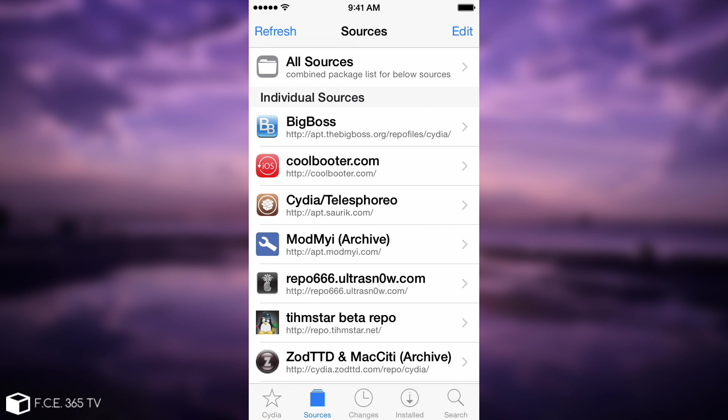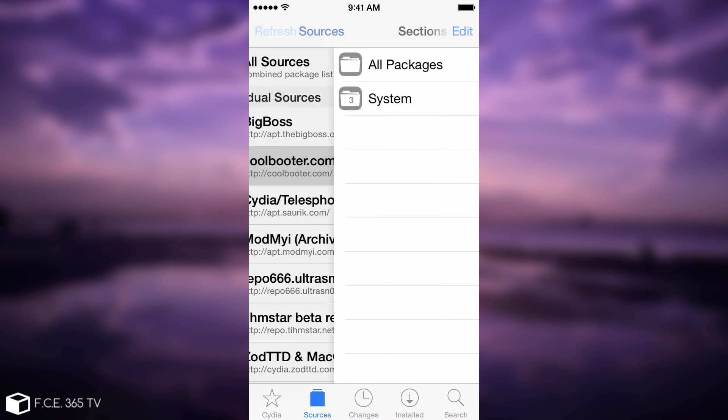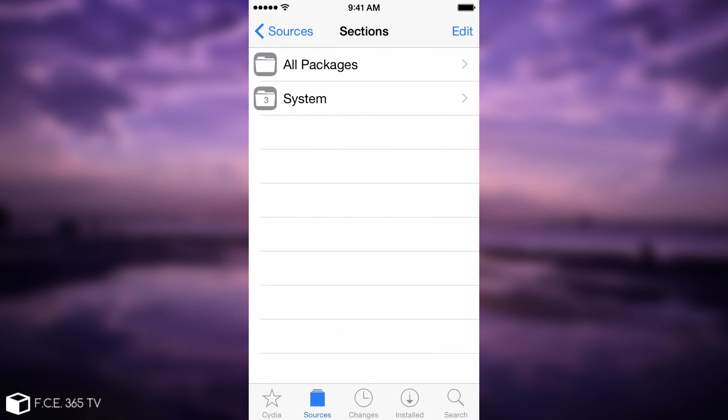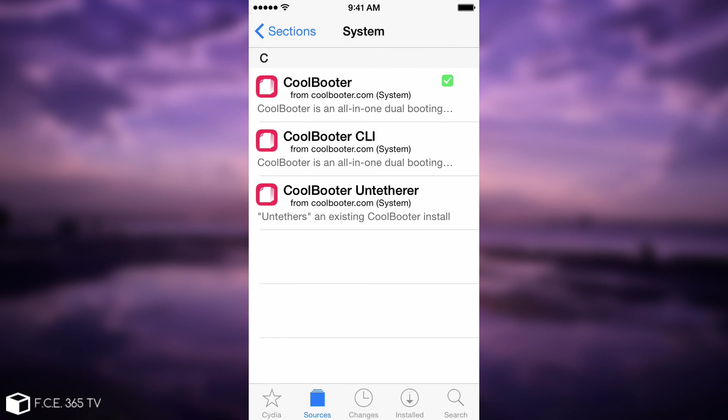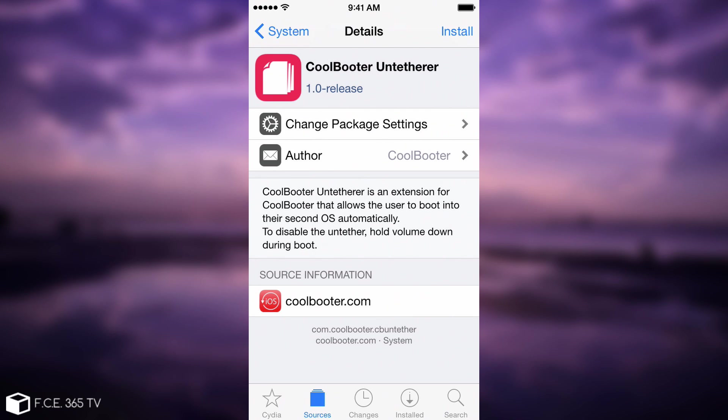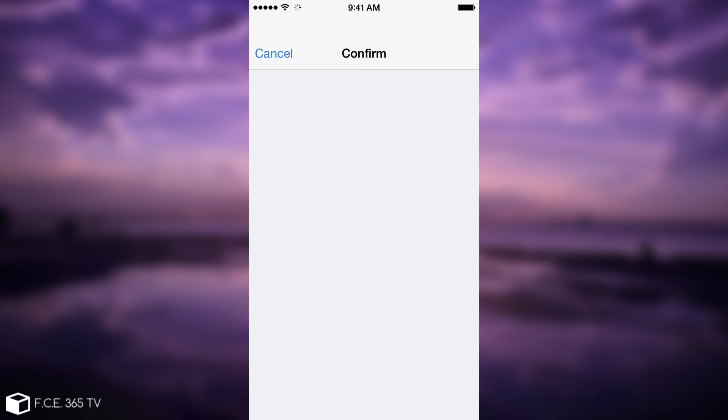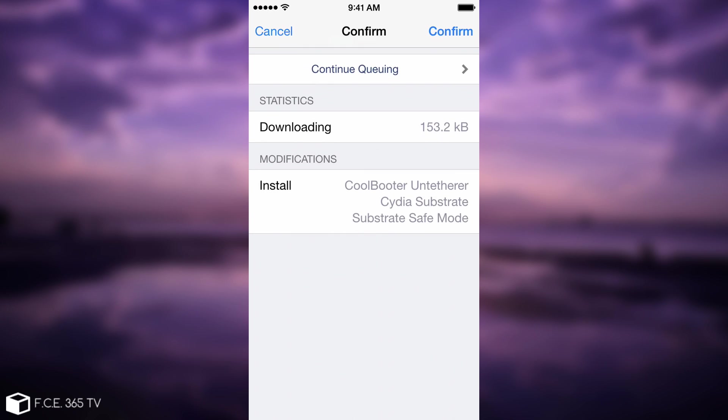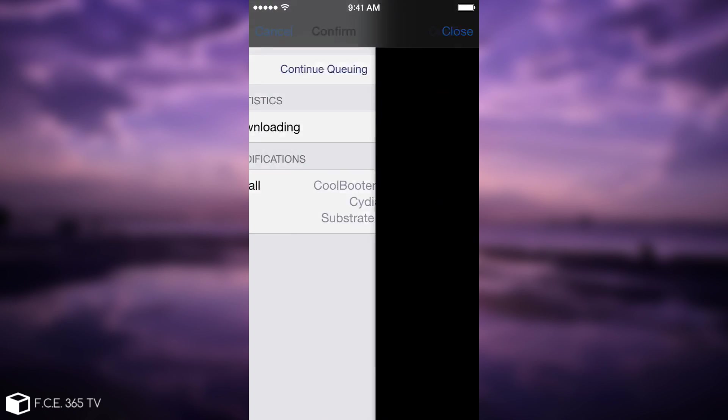The repository for it is CoolBooter.com. In here, if you press, you can find the system folder and the CoolBooter untether. So we're going to install the untether for it. I'm going to press install and that's it.